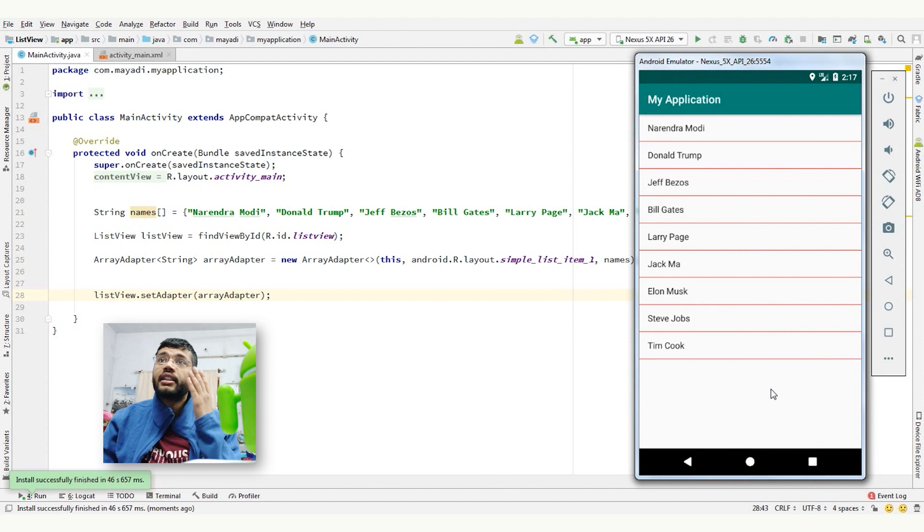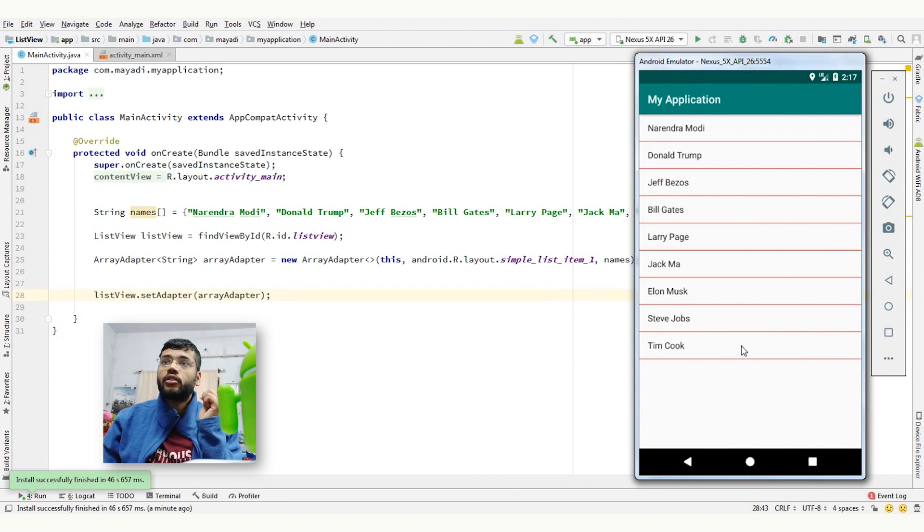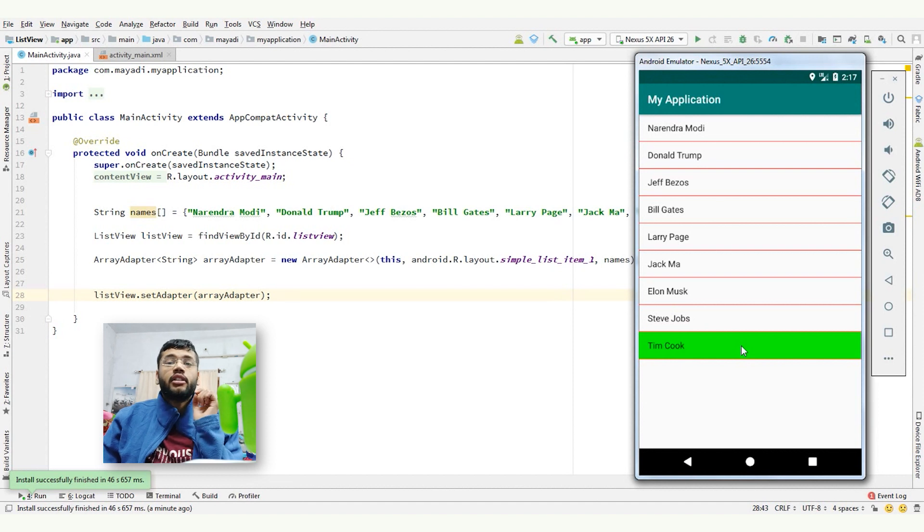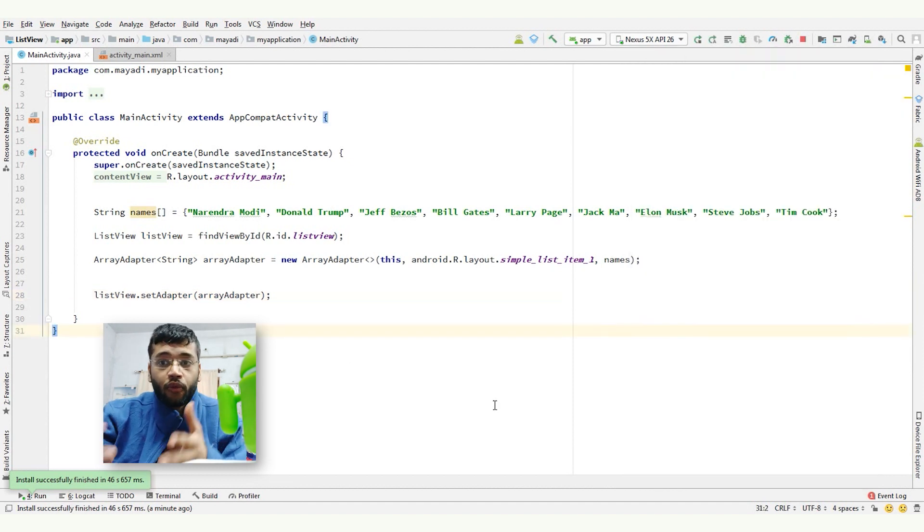So as you can see, the list view is ready. And also, it changes the color on selected item. Right? So let's move forward.